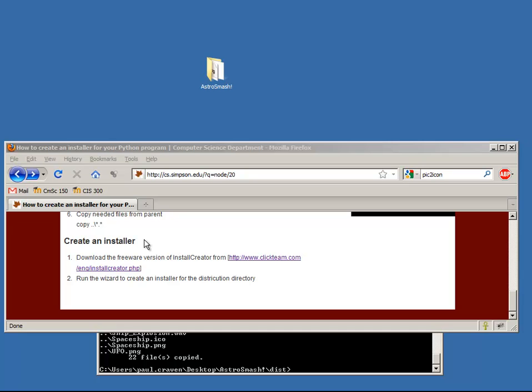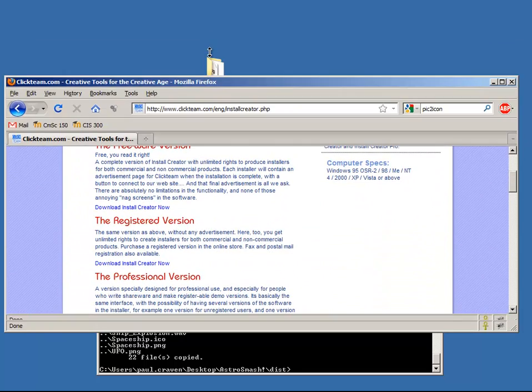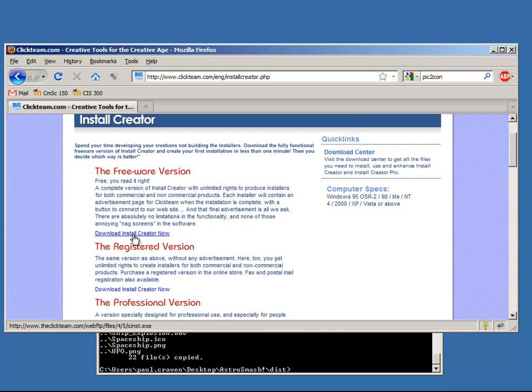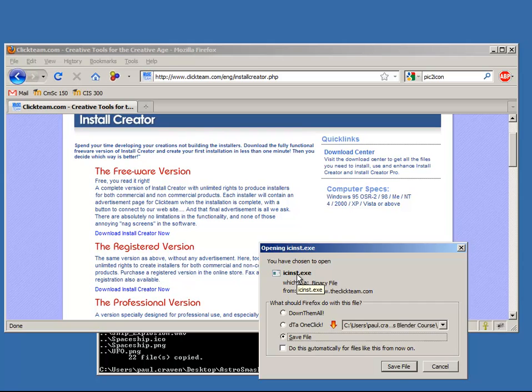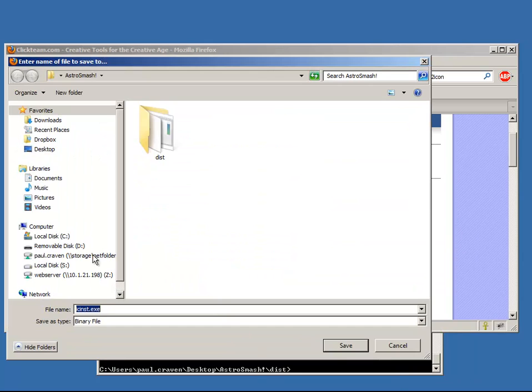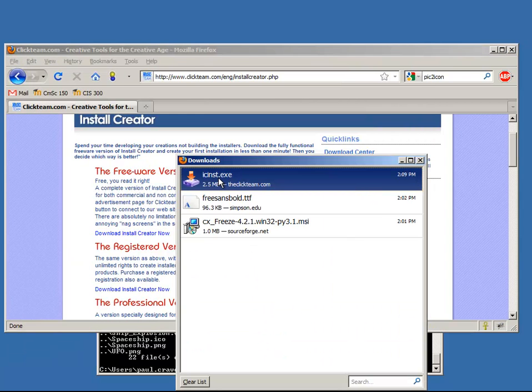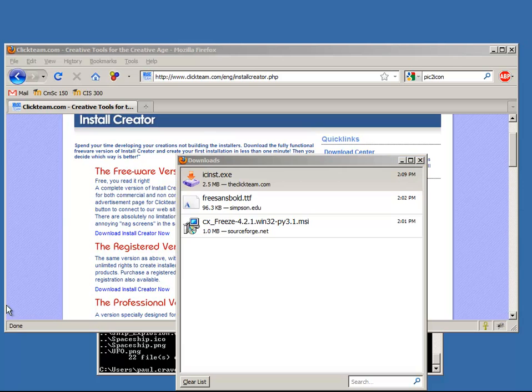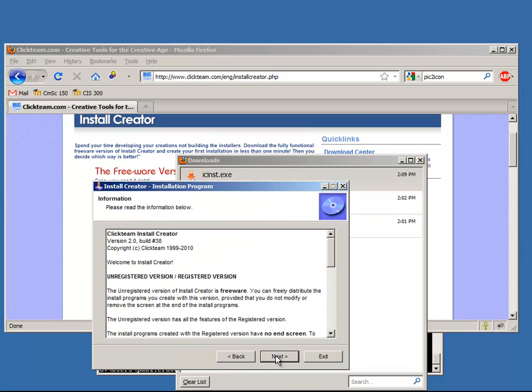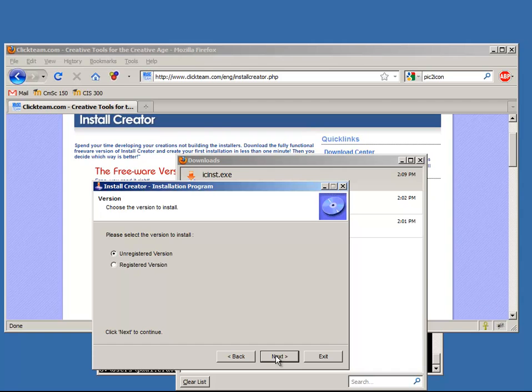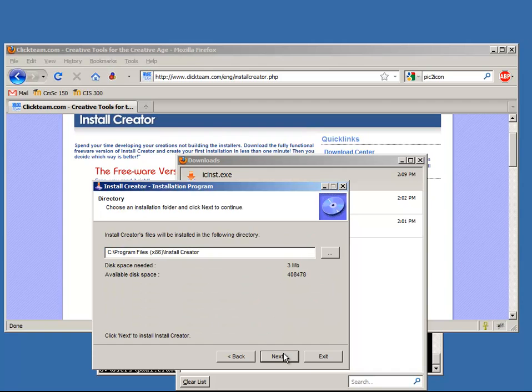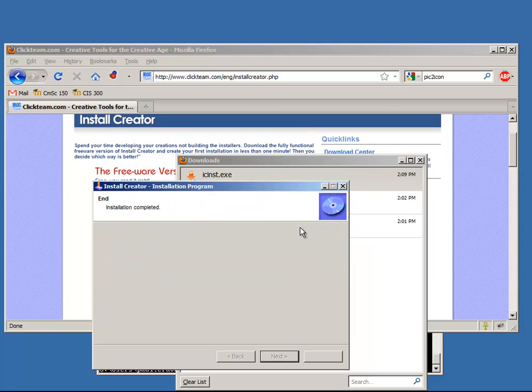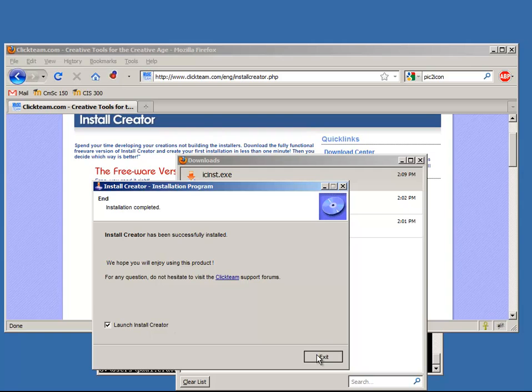Okay, so the next step is to download the freeware version of Install Creator from this link that I've got right here. Here's Installware, there's a freeware version. Cool. Click on that, and I want to download and open icinstall.exe. I'm going to save it to my desktop. I'll run icinstall.exe. It's a pretty simple, straightforward install here. Unregistered version. There we go. And we're done. Time to launch Install Creator.